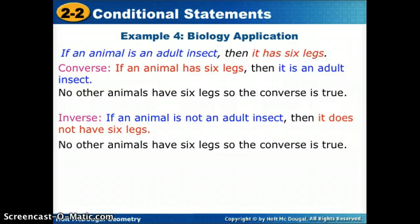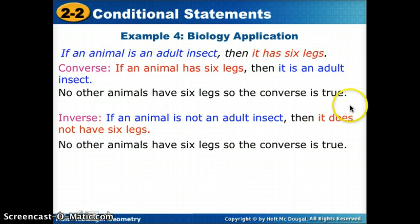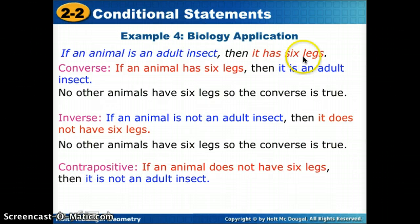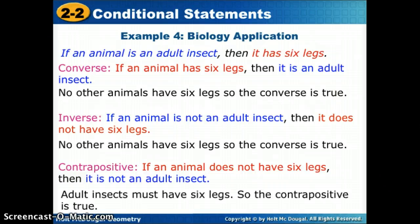For the contrapositive, go back to the original, flip the hypothesis and conclusion, and negate both: 'If an animal does not have six legs, then it is not an adult insect.' Since adult insects must have six legs, the contrapositive is true.